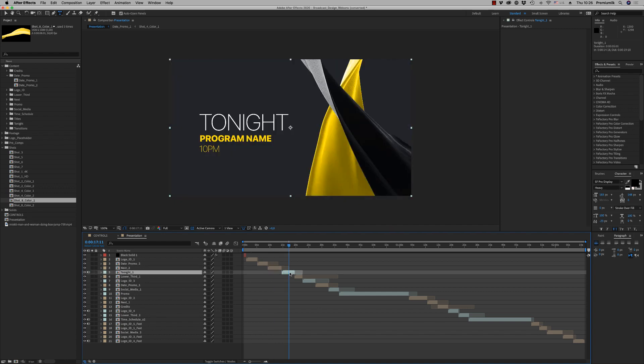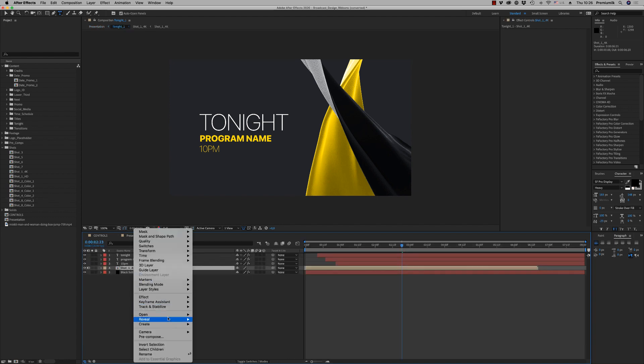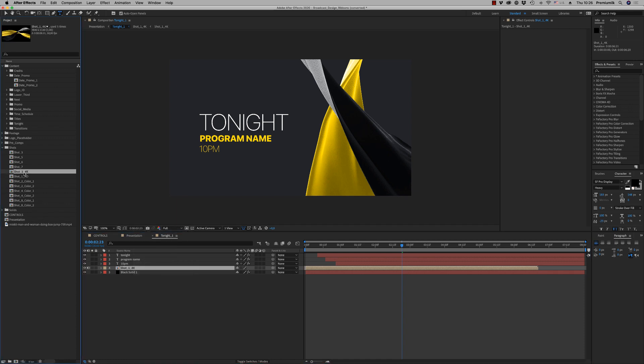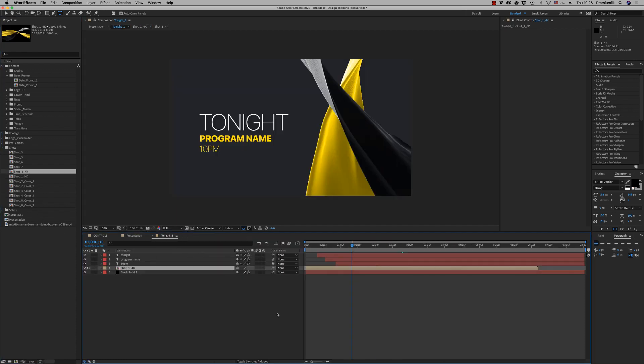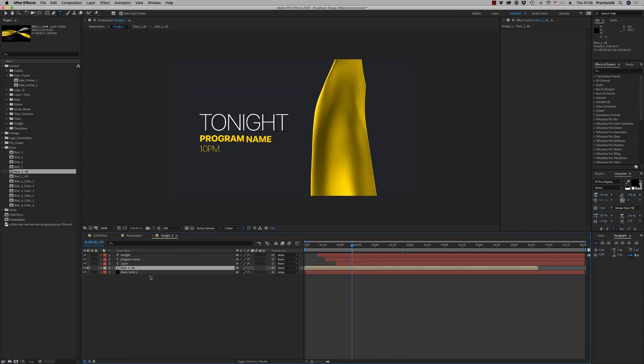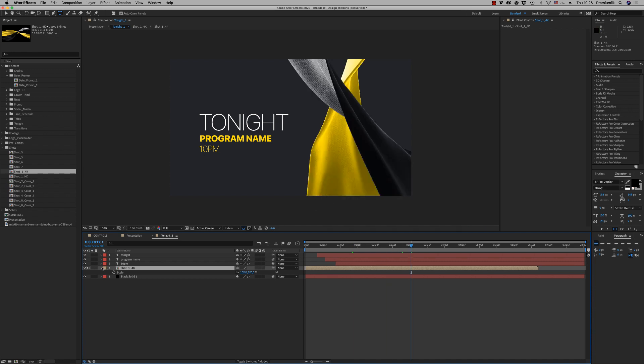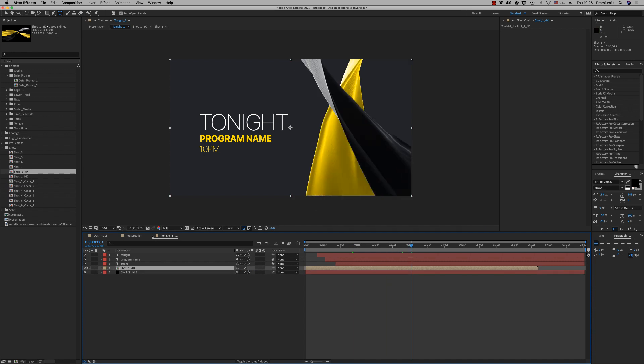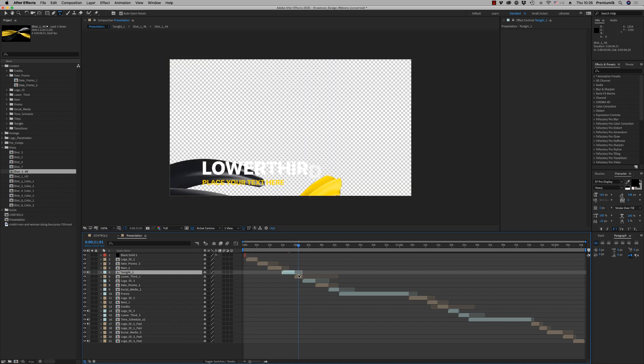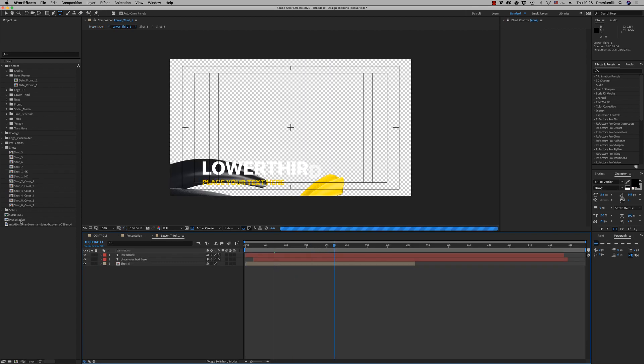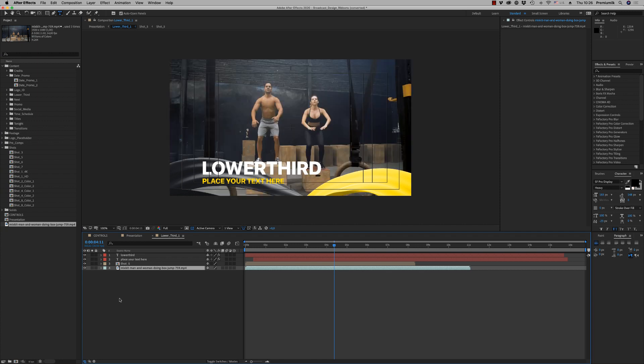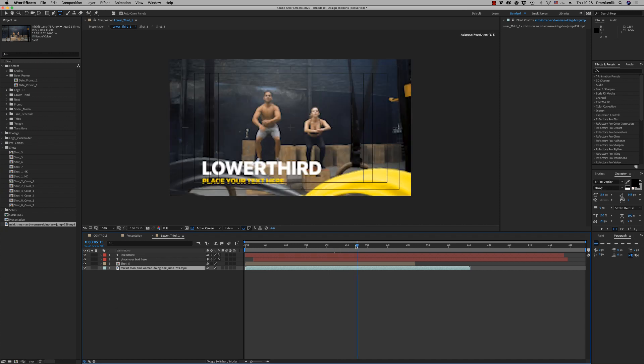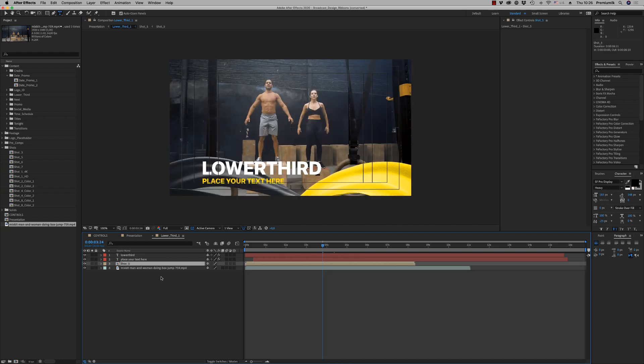Here we have the tonight program. This one uses the shot 1 4K. We have a shot here that is 4K resolution in order to have a scale, scale up. Here is a lower third like this.